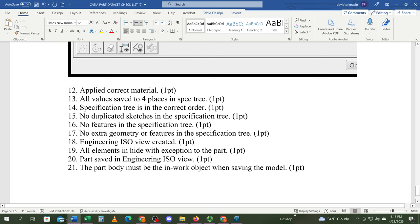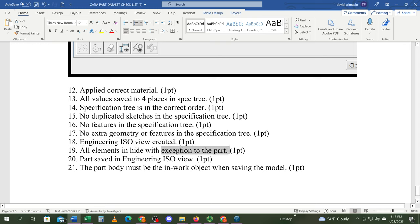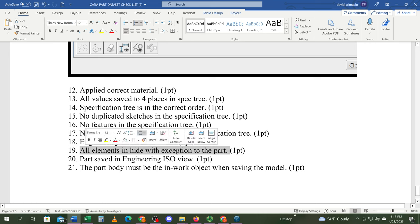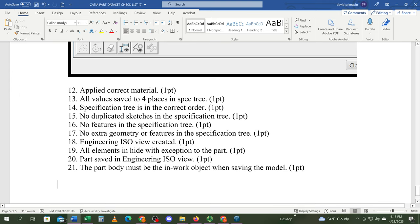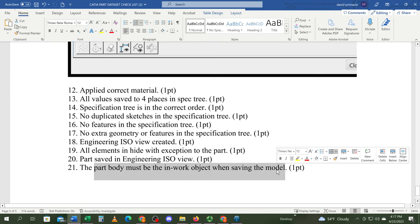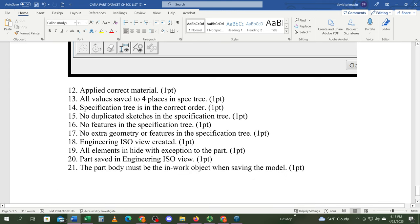Regarding the ISO view: when you create the ISO view, everything goes into hide, and you've got to save the part in that environment before you do anything. Make sure that part body is the inwork object. I'll do another video on how to create the engineering ISO view.